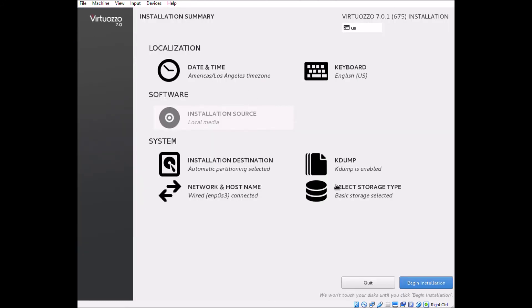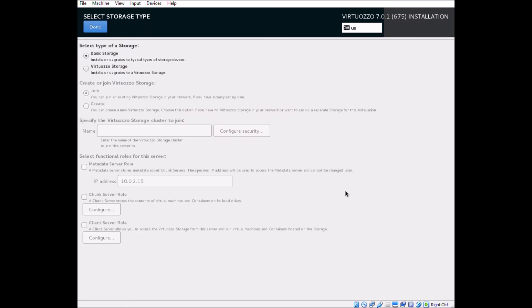Next, we can check out our storage options. Here's where we would get started with building a high availability cluster with Virtuoso storage.